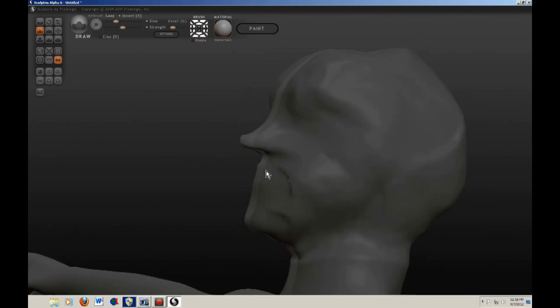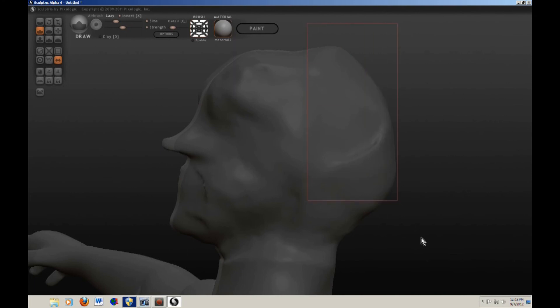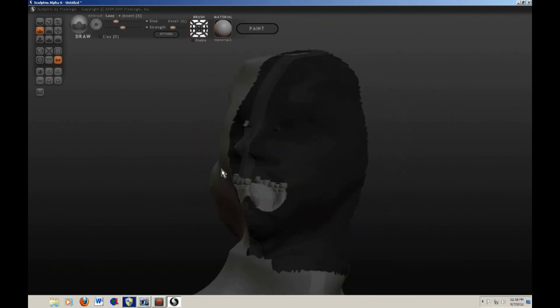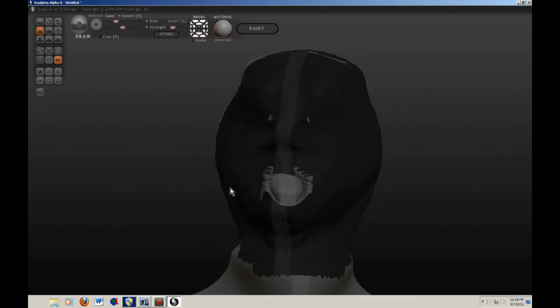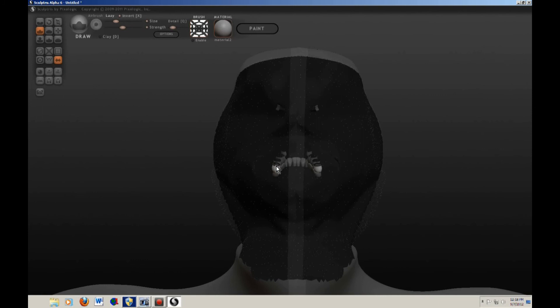First, I switch to a view of the side. Then I hold the H key down as I drag a rectangle on the back of the head. The back of the head is hidden, so now I can delete the gums and the rest of the teeth. When I'm finished, I press Ctrl H to unhide the back of the head.